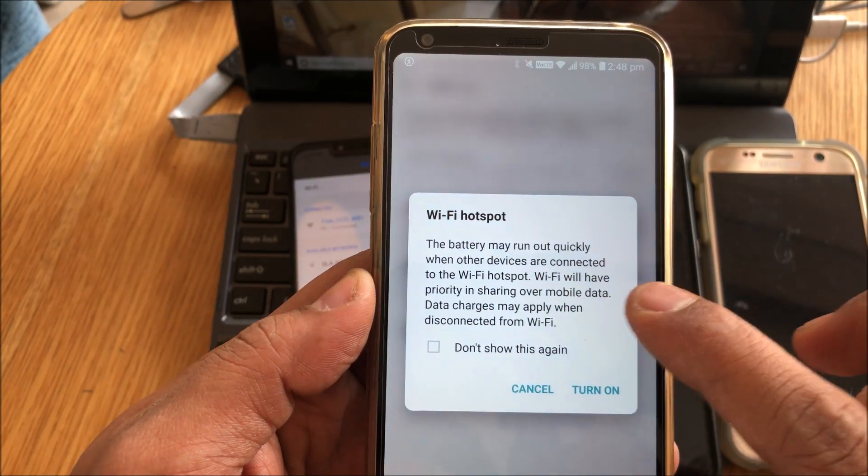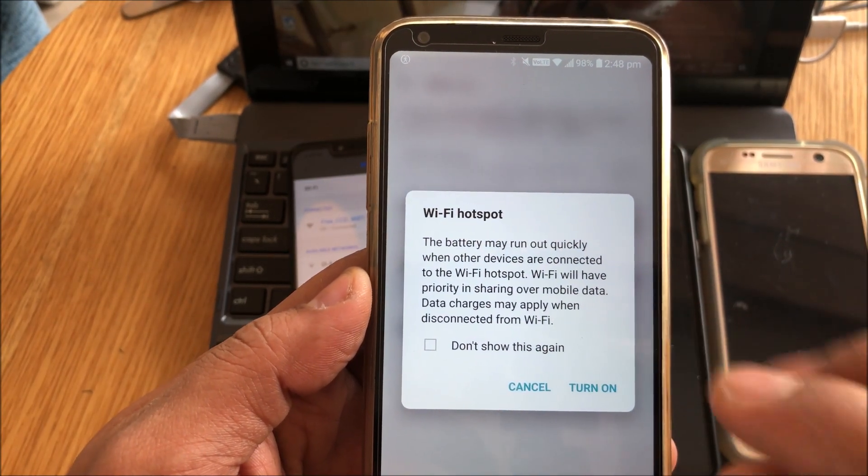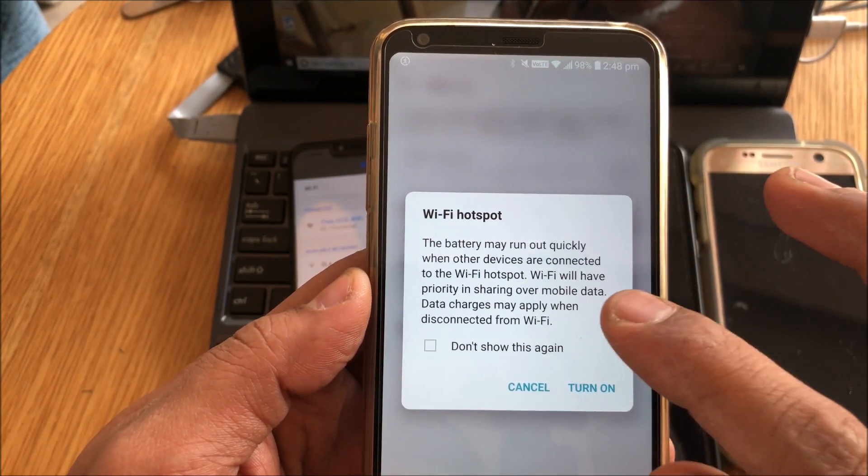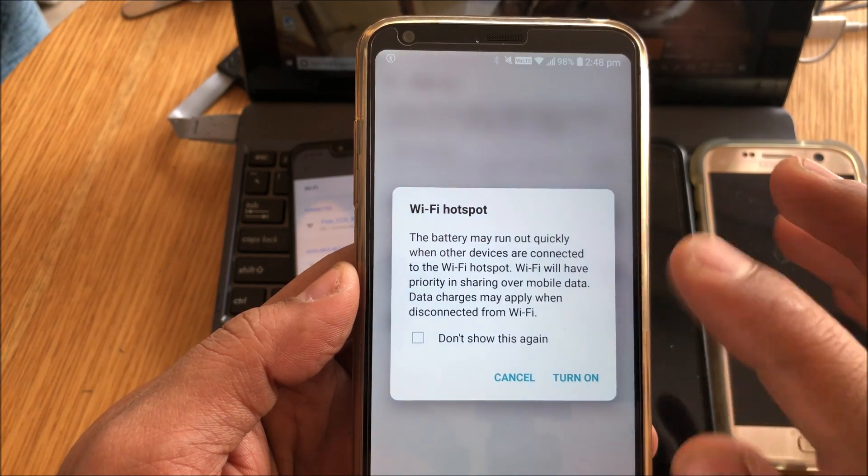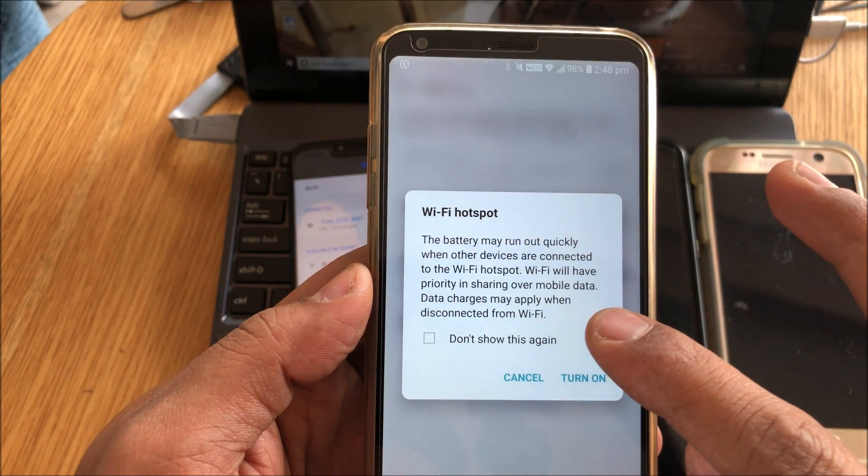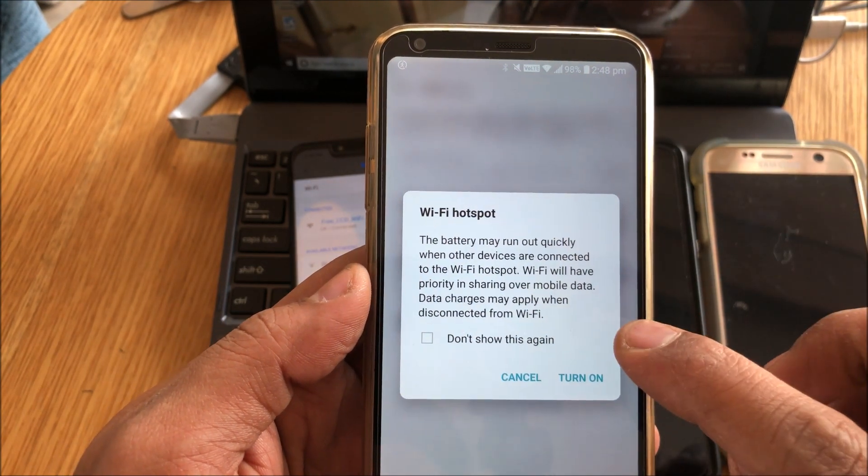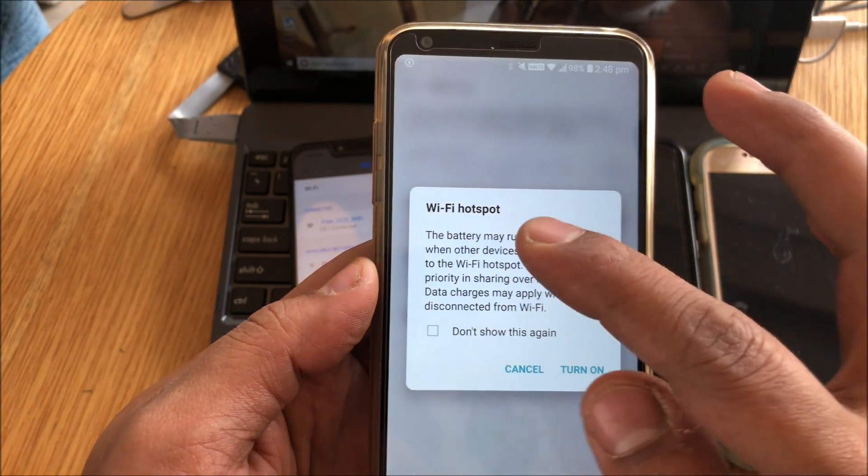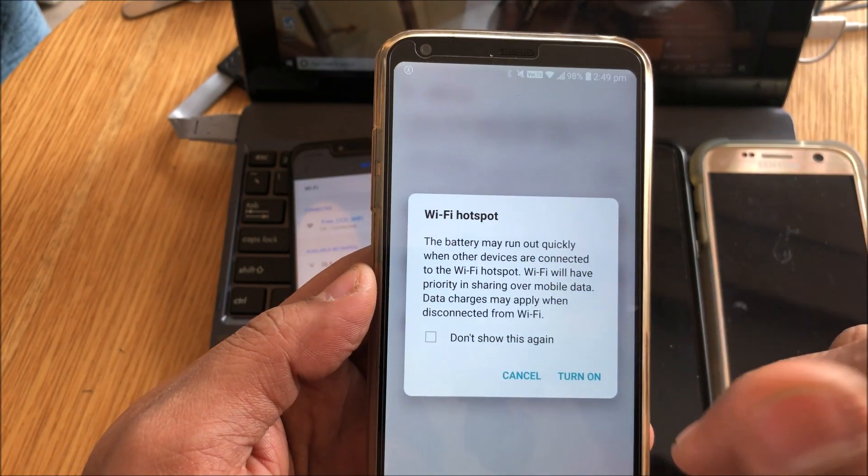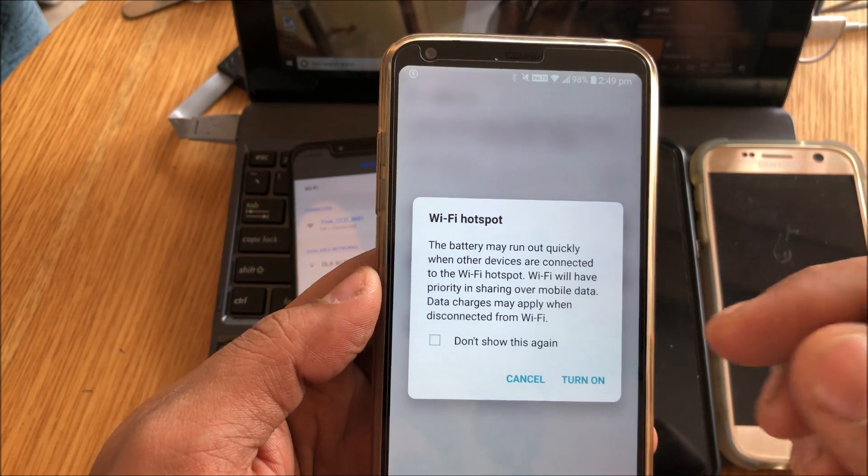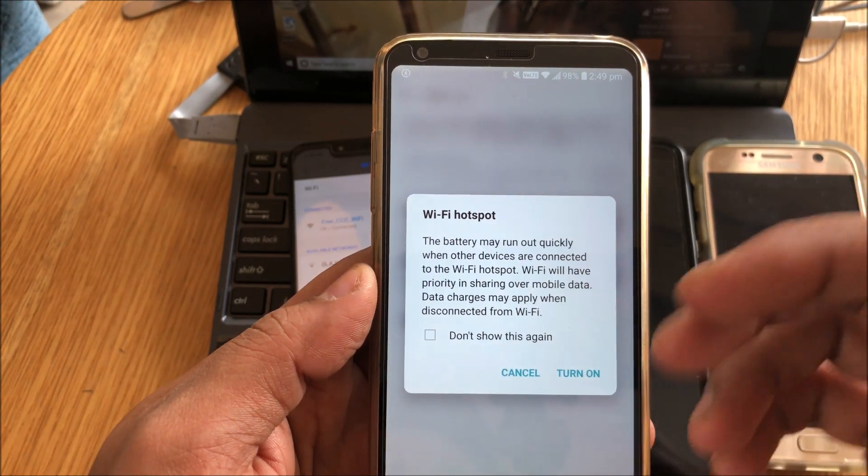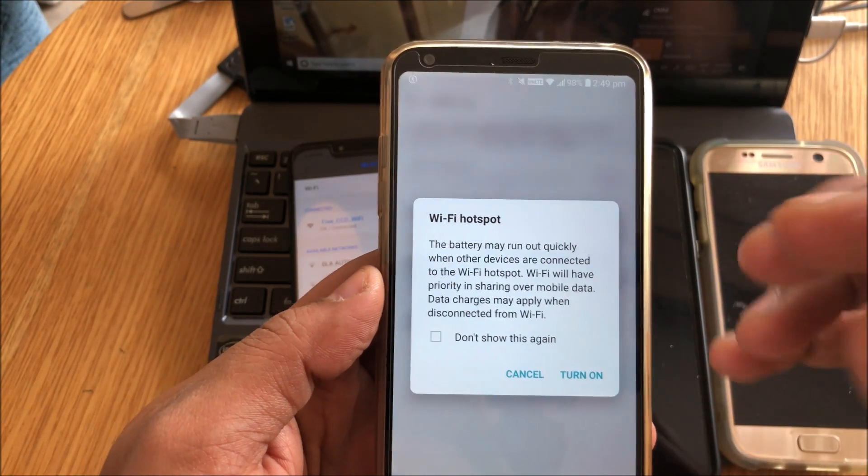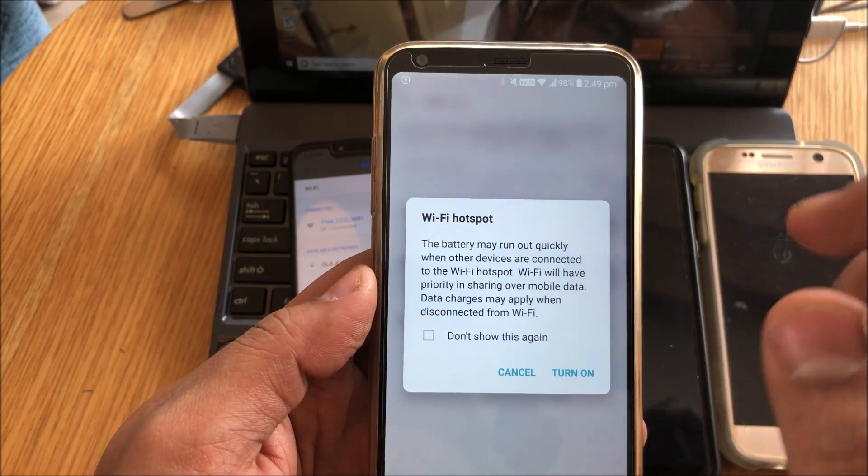Now this message directly tells you that it's going to use the Wi-Fi. The priority will be given to the Wi-Fi internet over the mobile data, so it will use the Wi-Fi internet, share it, and you can use that on tethering.